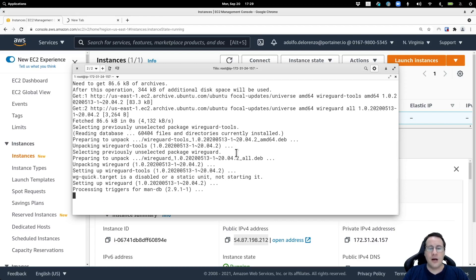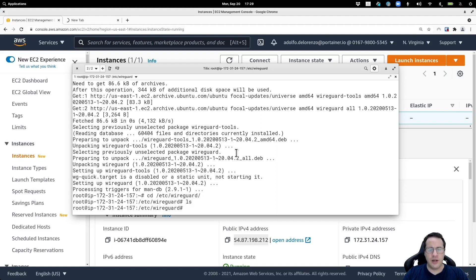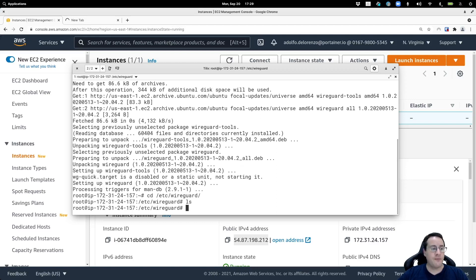Now we're going to start configuring WireGuard on this machine, and I'm going to call this machine the server machine. There aren't any files here. For this I'm going to use a script. The first thing I have to do is generate the private and public keys for this machine on WireGuard.